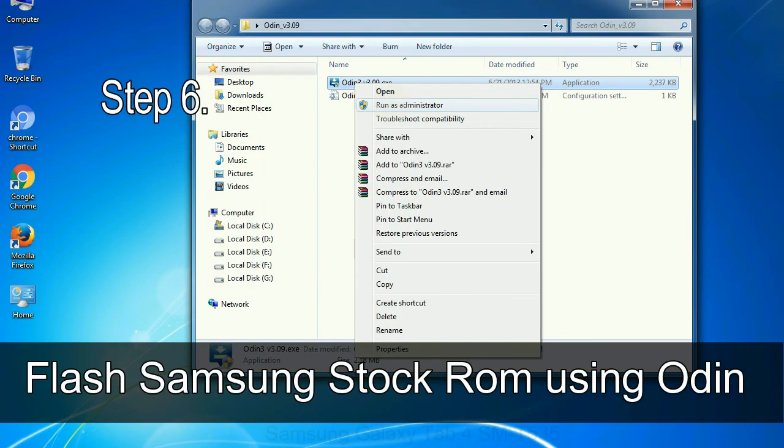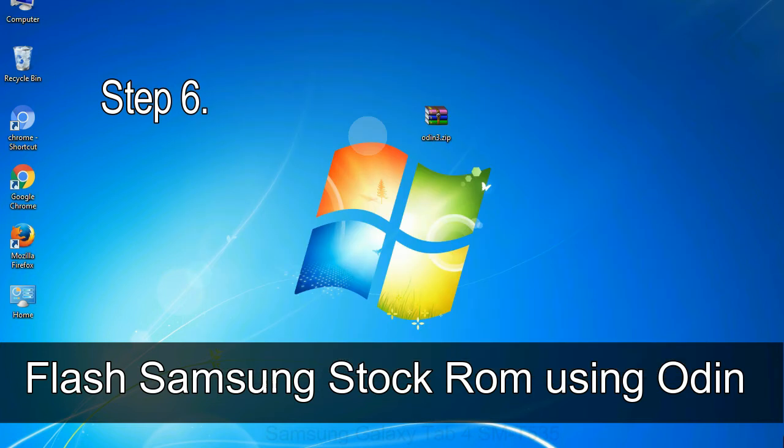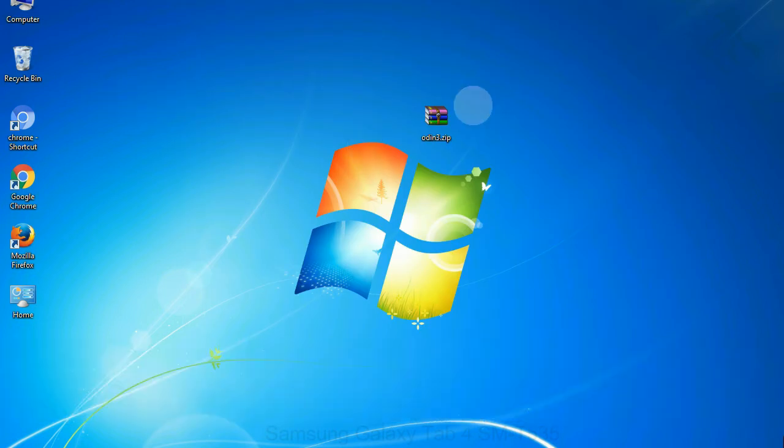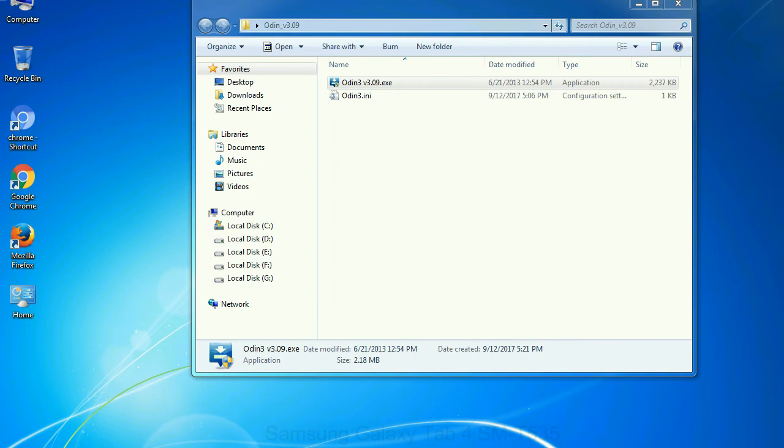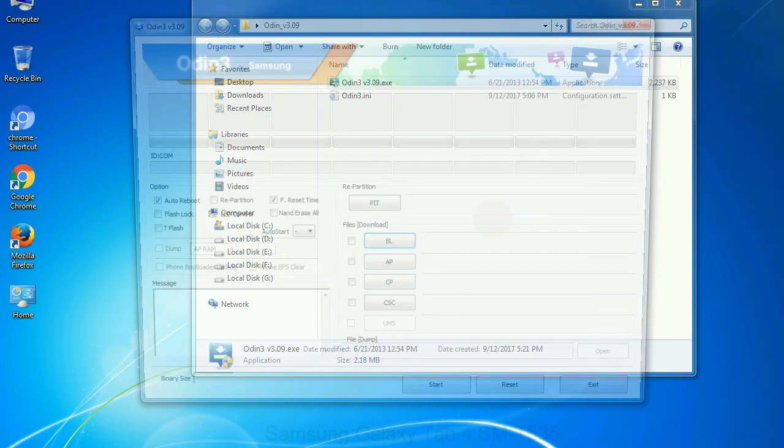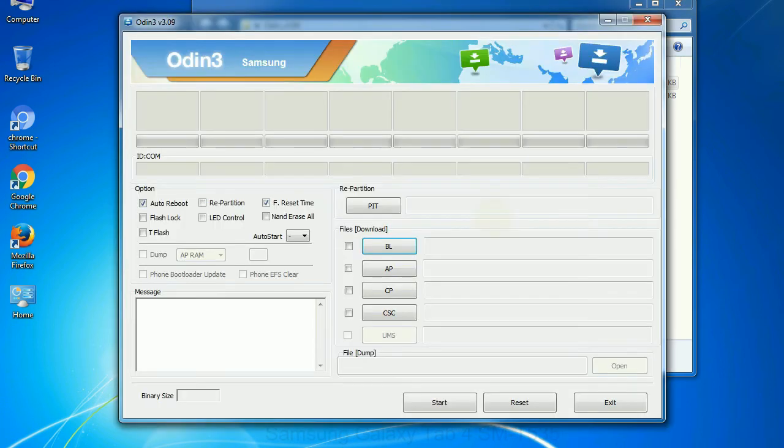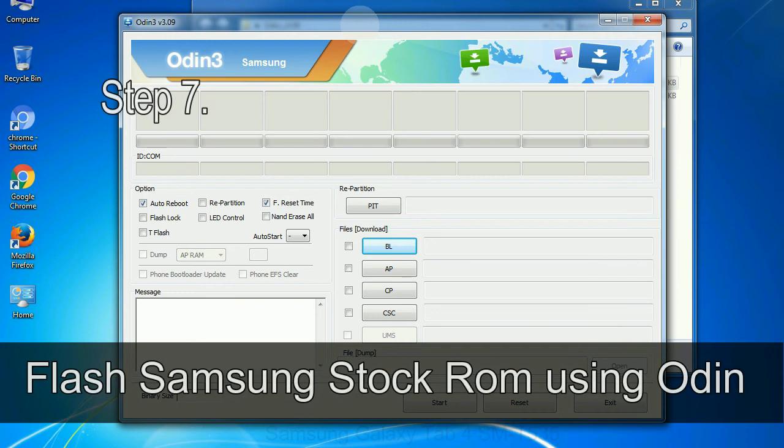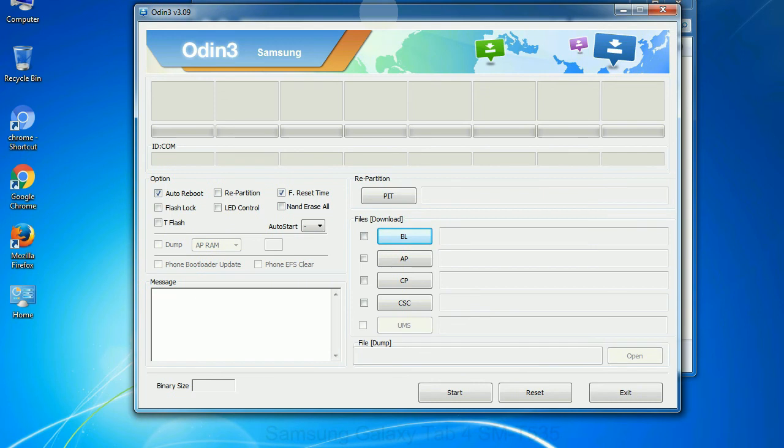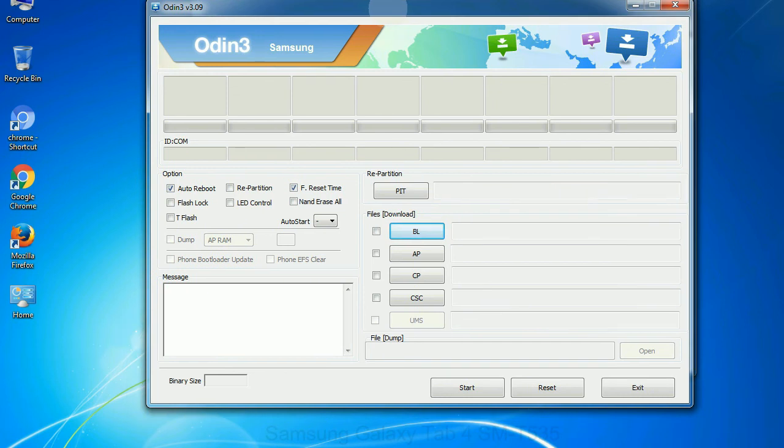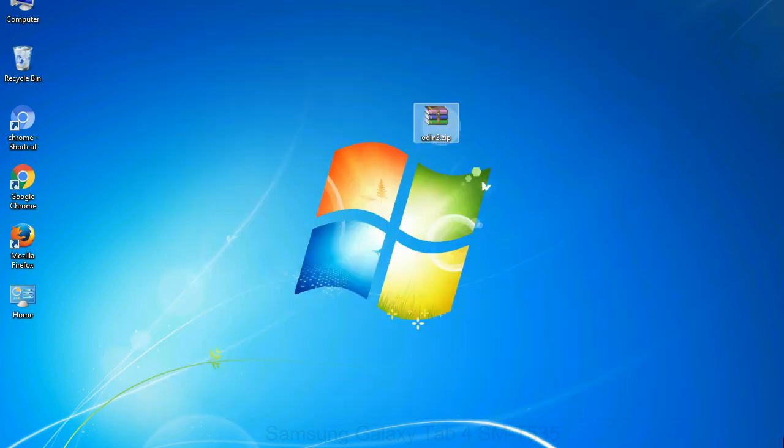Step 6: Download and extract Odin on your computer. After extracting you will be able to see the following files. Step 7: Now, open Odin 3 and run it as administrator to start Odin. And connect your phone to the computer.